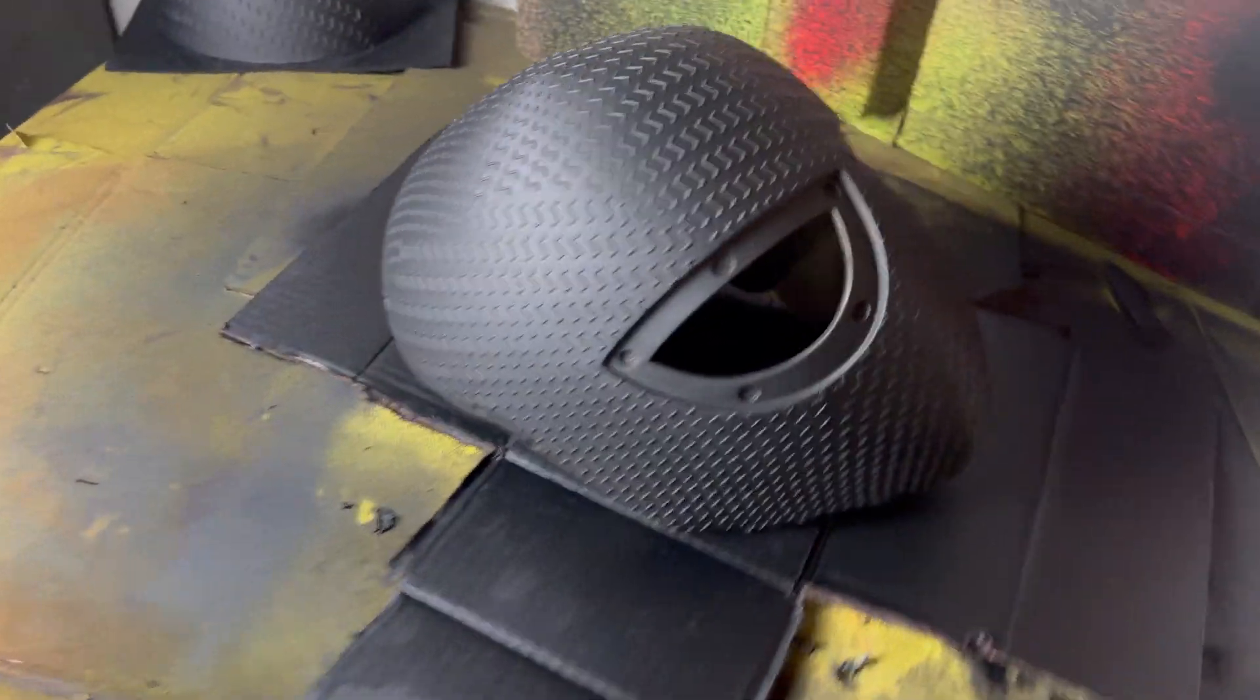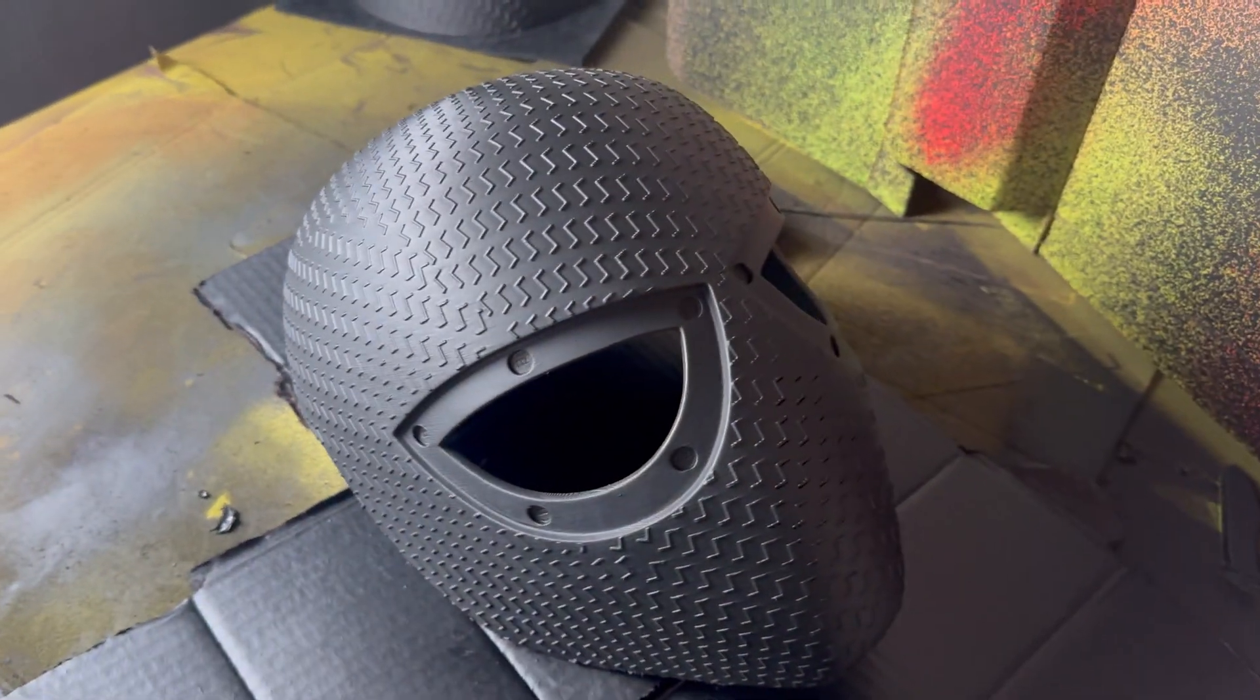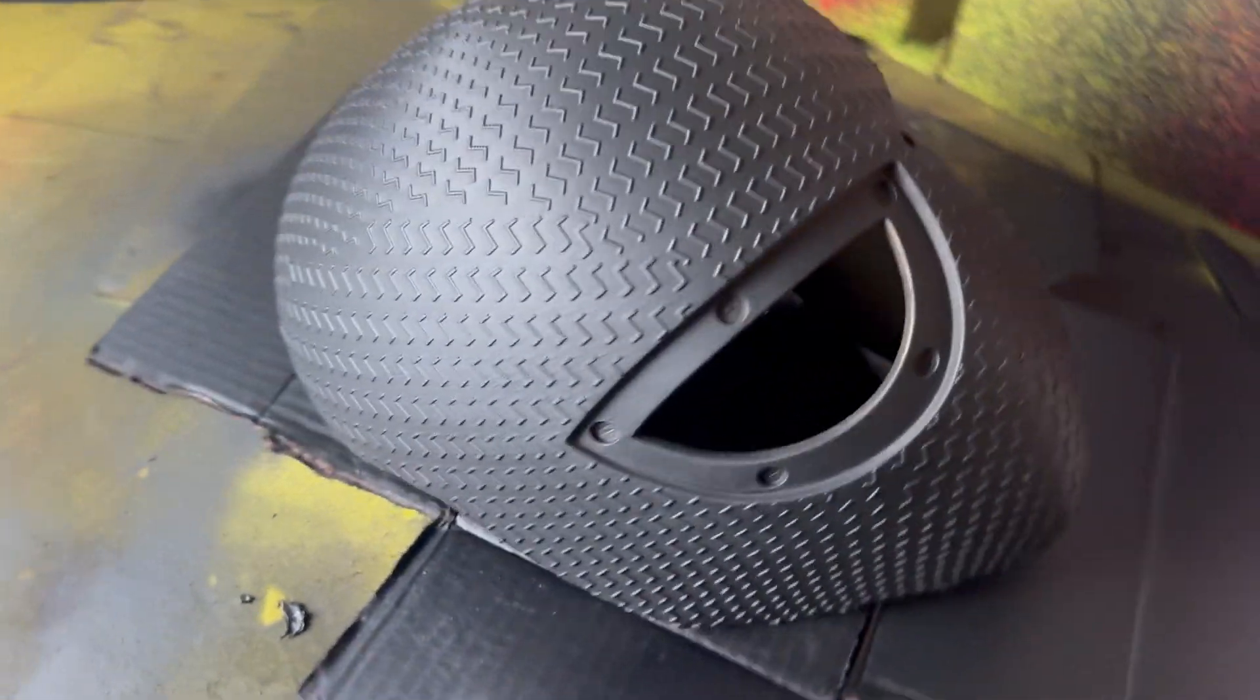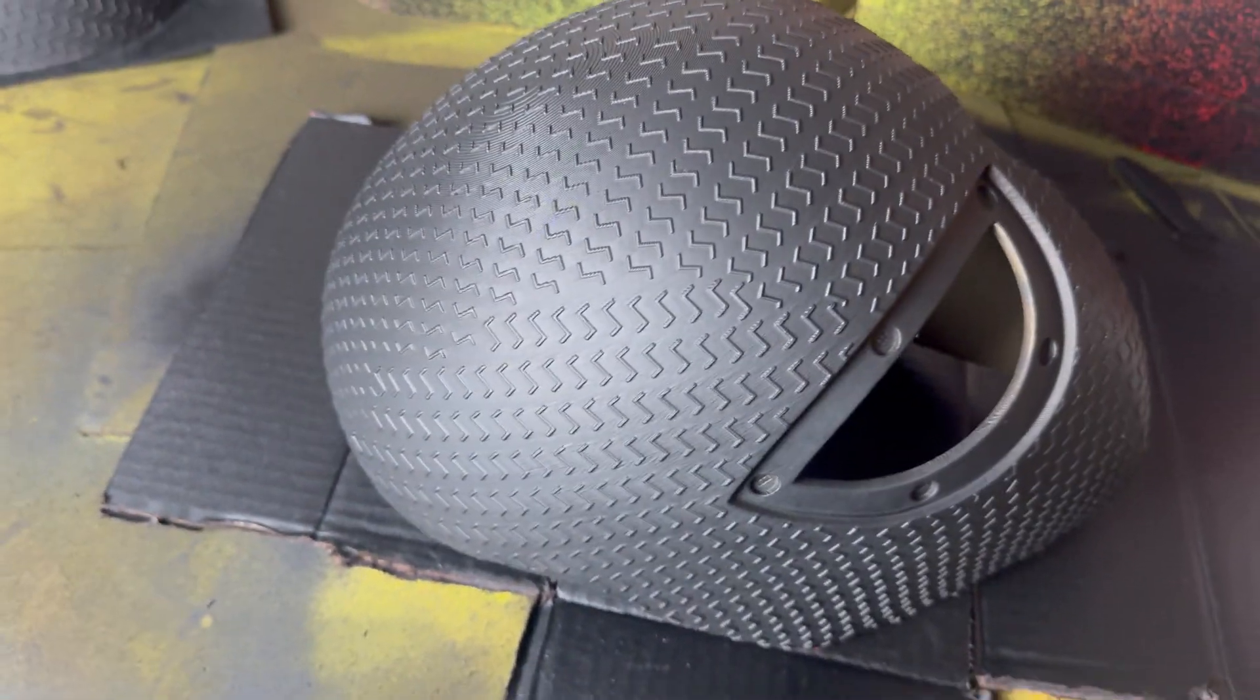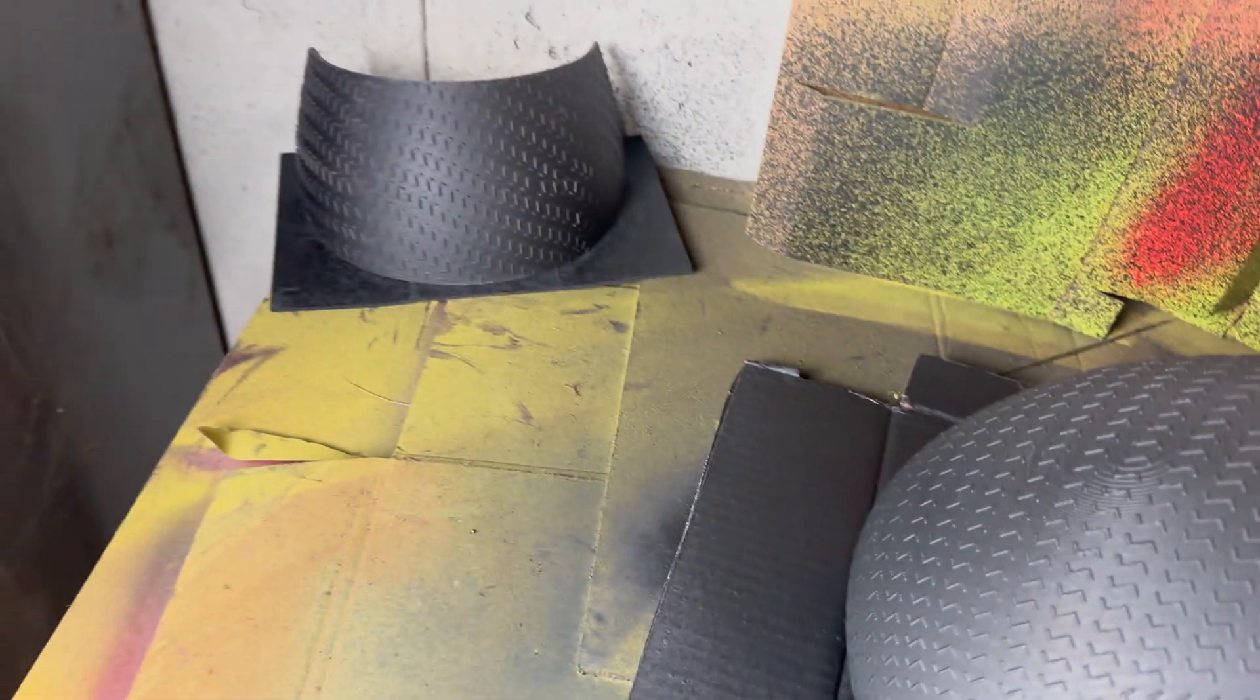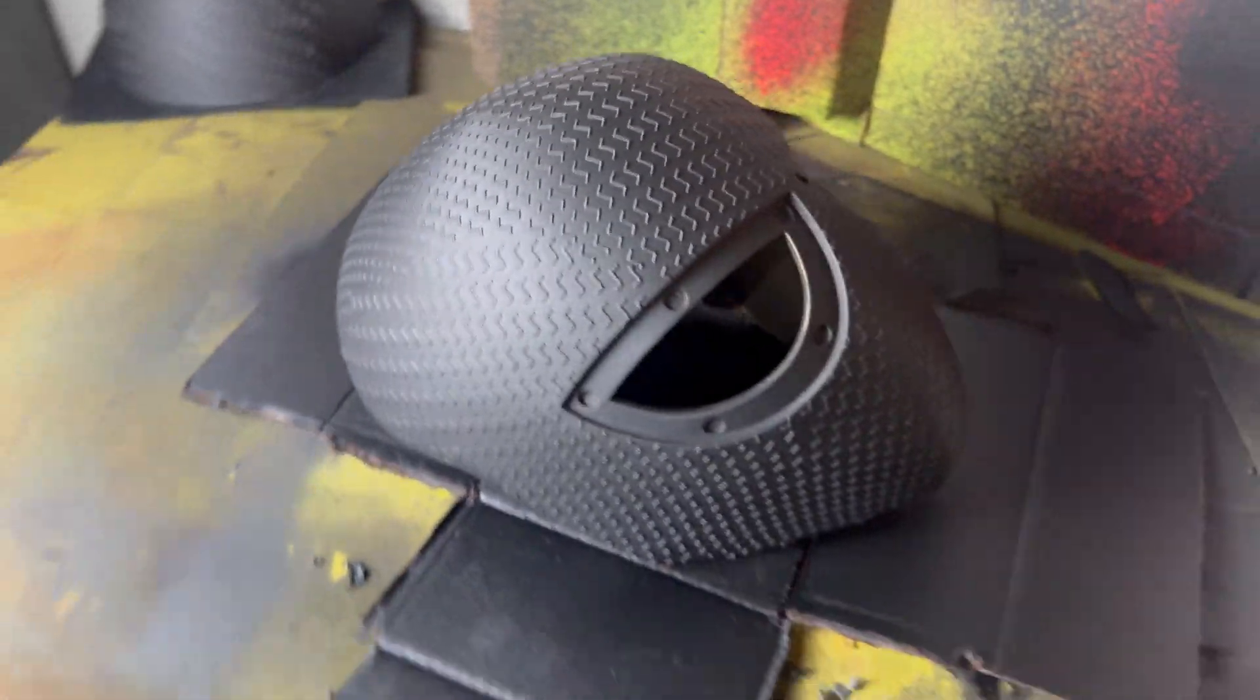This actually looks pretty sick. I think I'm going to leave it matte. Looks nice, you don't need to be shiny.